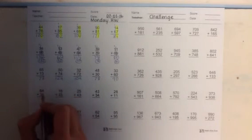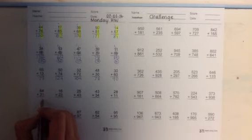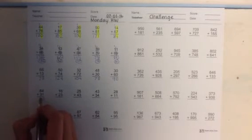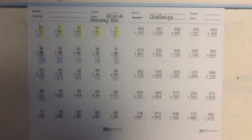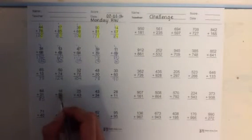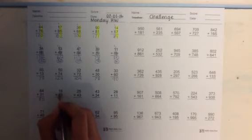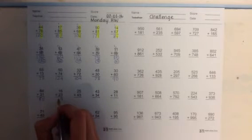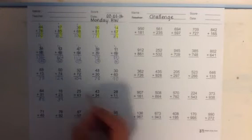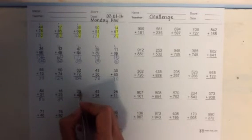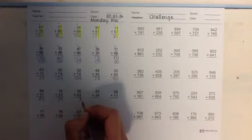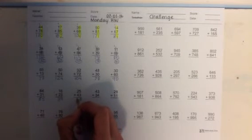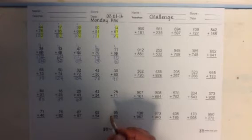54 plus 31. 4 plus 1, that is a 5. And 5 plus 3 is 8. So the answer is 85. And the next one. 16 plus 23. 6 plus 3, that is 9. 1 plus 2 is 3. All right the next one. 25 plus 43. 5 plus 3, that is 8. And 2 plus 4 is 6. So that answer is 68.